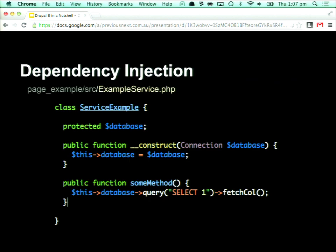This is essentially what dependency injection is. We've got a class, and in the constructor we're just passing in the database connection. When that class gets created, it passes the database connection in and we save it to a protected property. When we're actually doing a database query, we use that database connection from the class property, rather than calling out to some global external thing. This gives us the ability to use things like test doubles to test our class in isolation, because we can provide different versions of that dependency. We're loosely coupling our code, so it's easy to swap out different implementations, especially if we're using interfaces.